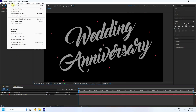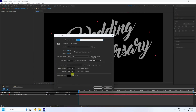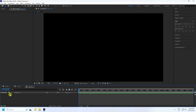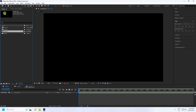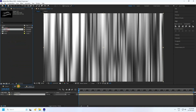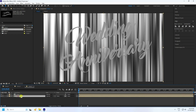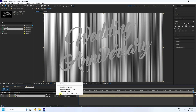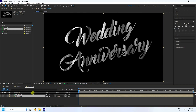Create one more new composition with the same settings. Go to the Project panel, drag and drop Layer 1 and Layer 2 into this composition. Go to Comp 1 and apply Alpha Matte to combine the texture and text layers.